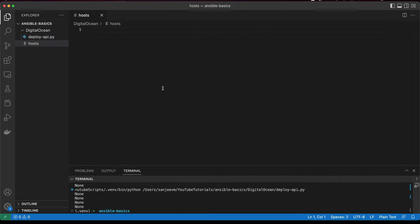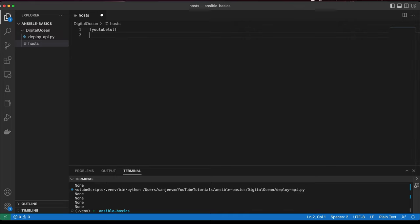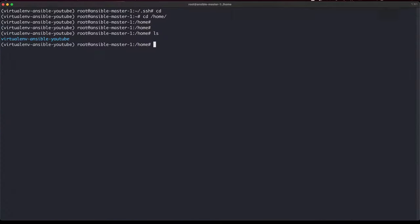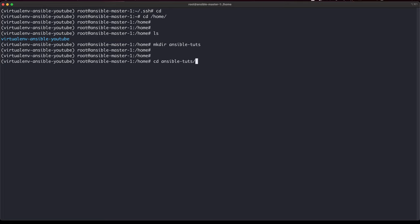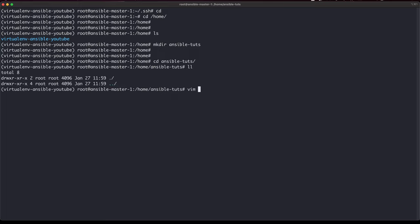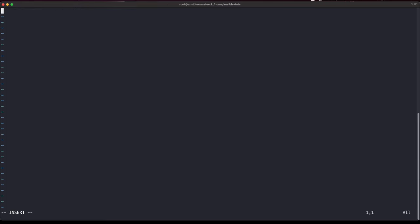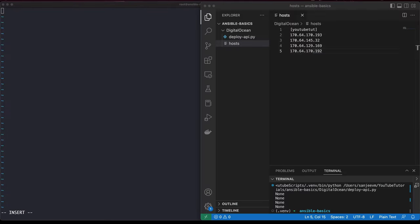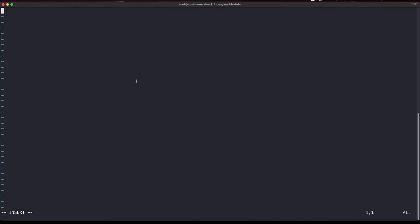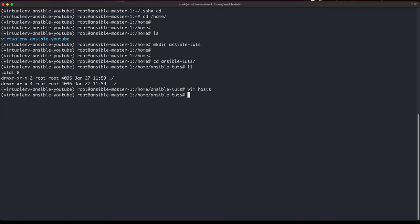Once deployed, I'll grab the VM IP addresses. Let's set up the host file — I'll name it 'inventory'. Let me grab all those IDs and create the inventory file, then copy and paste the IP addresses in. We've now set up the inventory file.